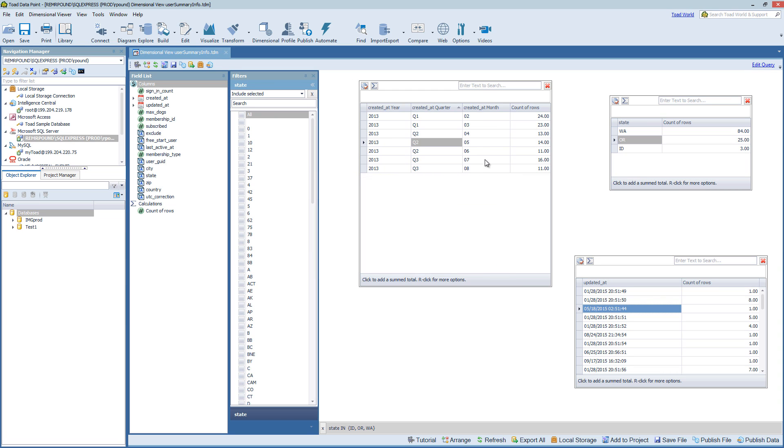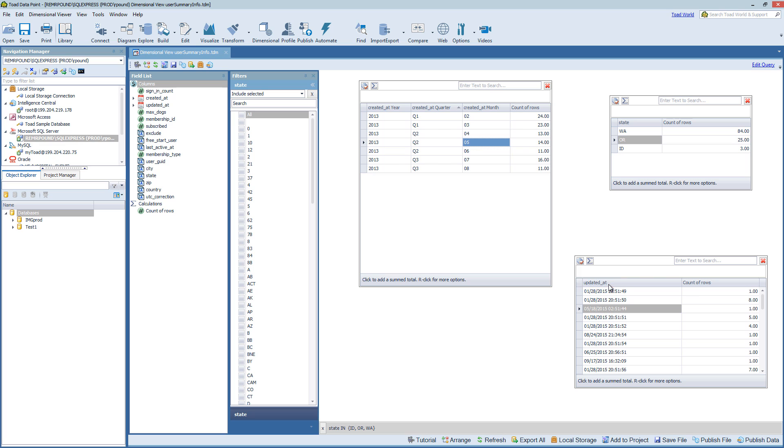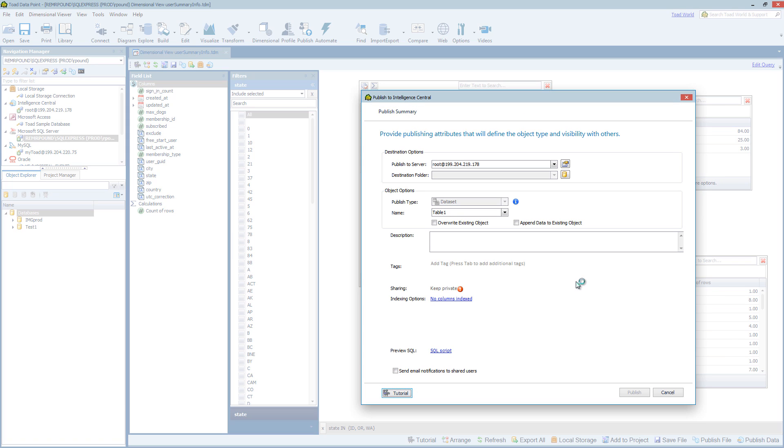again, I have the option to right-click and choose Send To. And now I can simply publish the container. So this is looking at a single table. And now I can name it whatever I want, just like I did in the past.